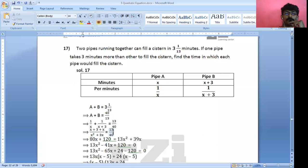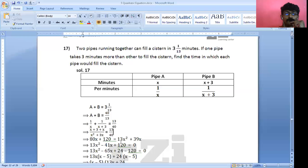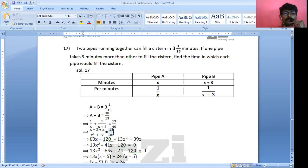This gives 2X × 40 = 80X and 40 × 3 = 120, so 80X + 120 equals 13X² + 39X. Rearranging to make the equation equal to zero: 13X² + 39X − 80X − 120 = 0, which is 13X² − 41X − 120 = 0.